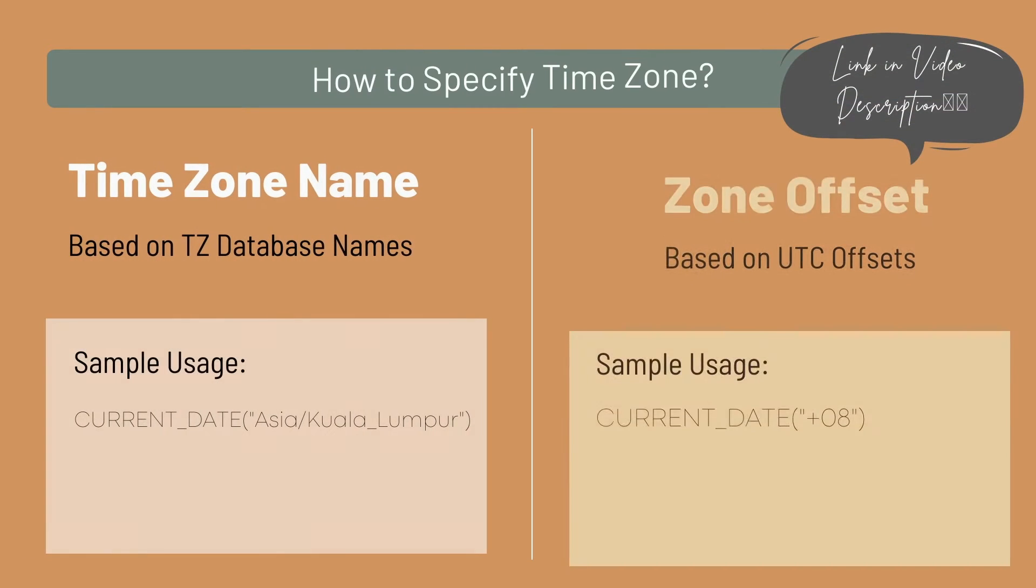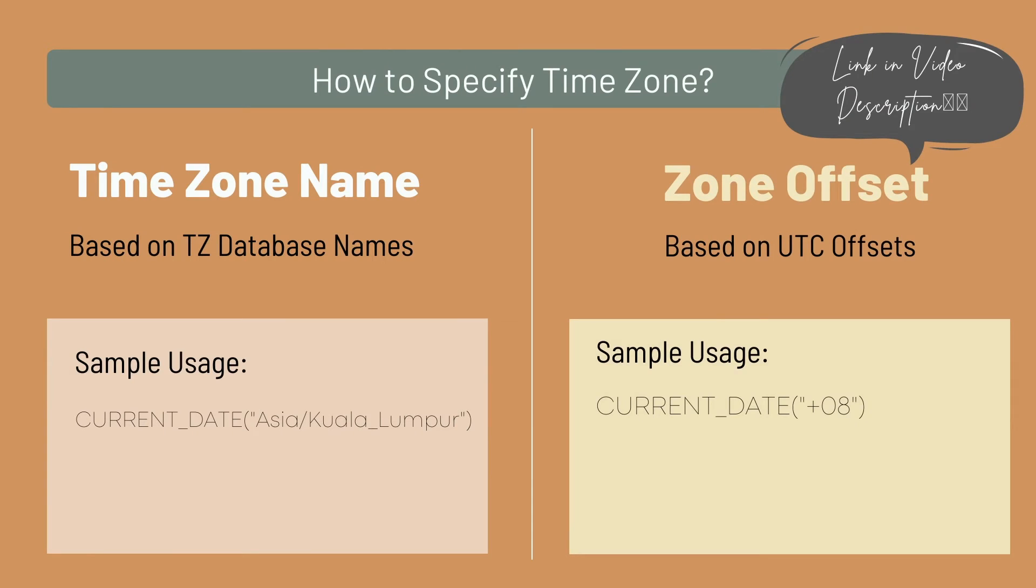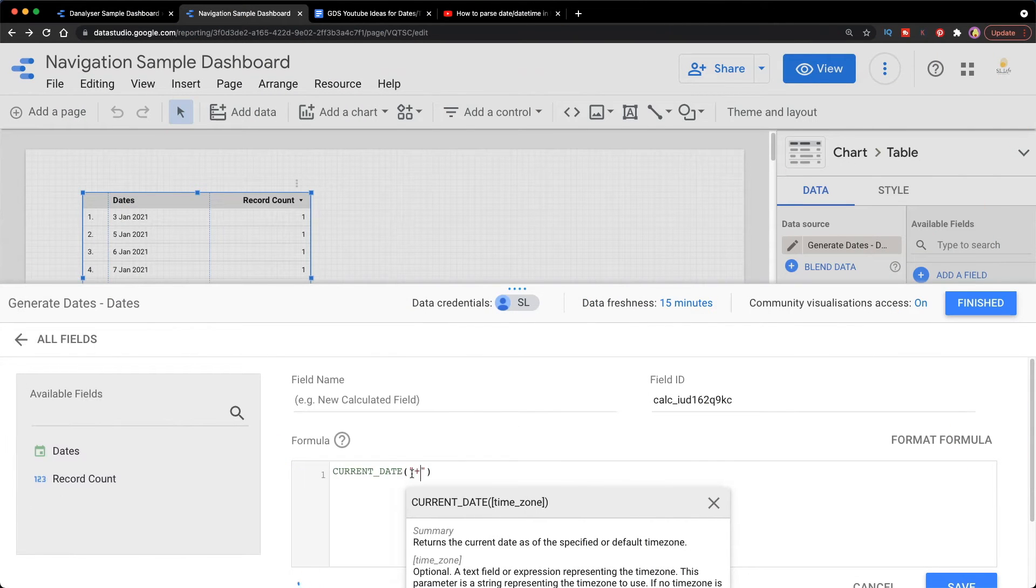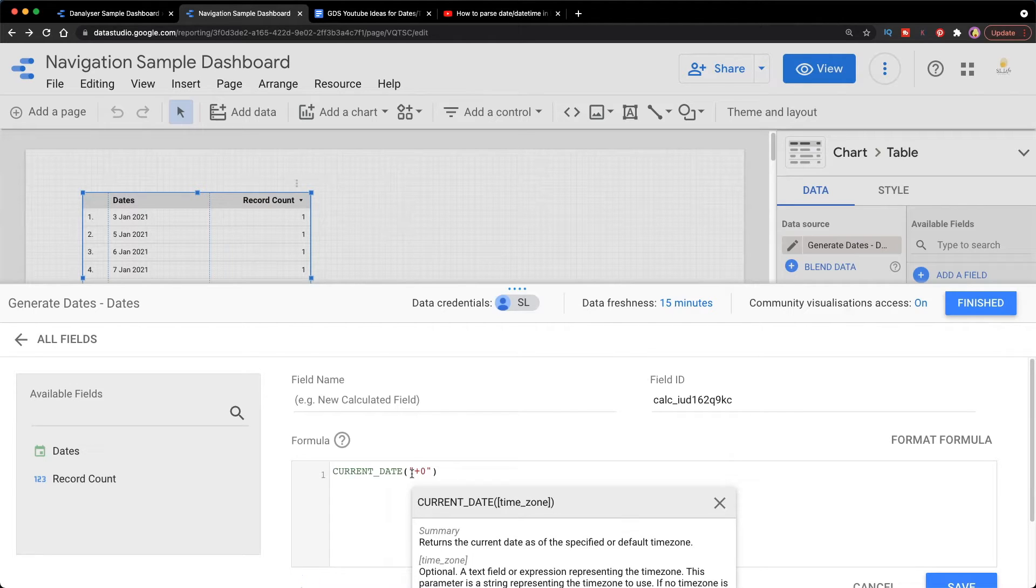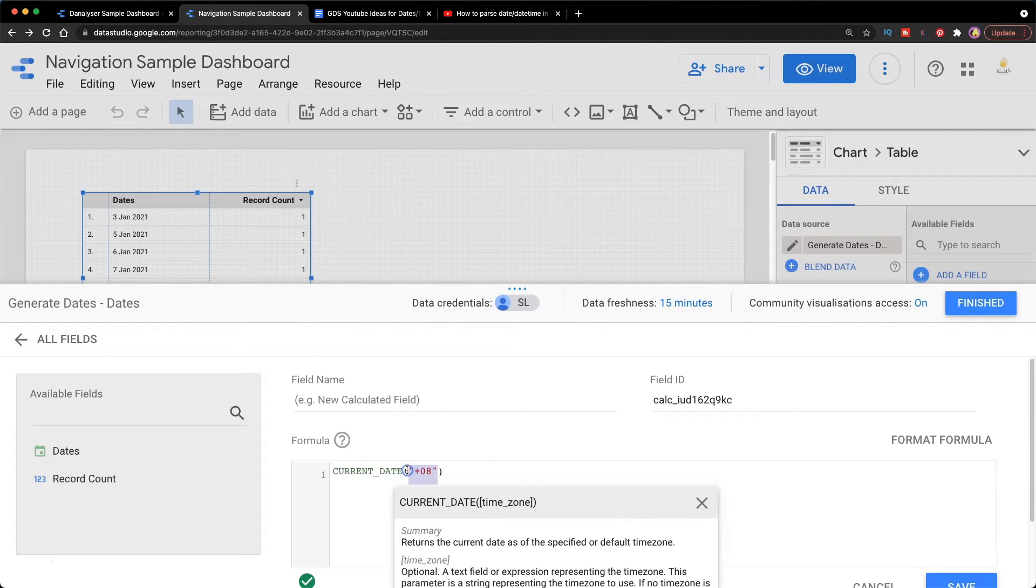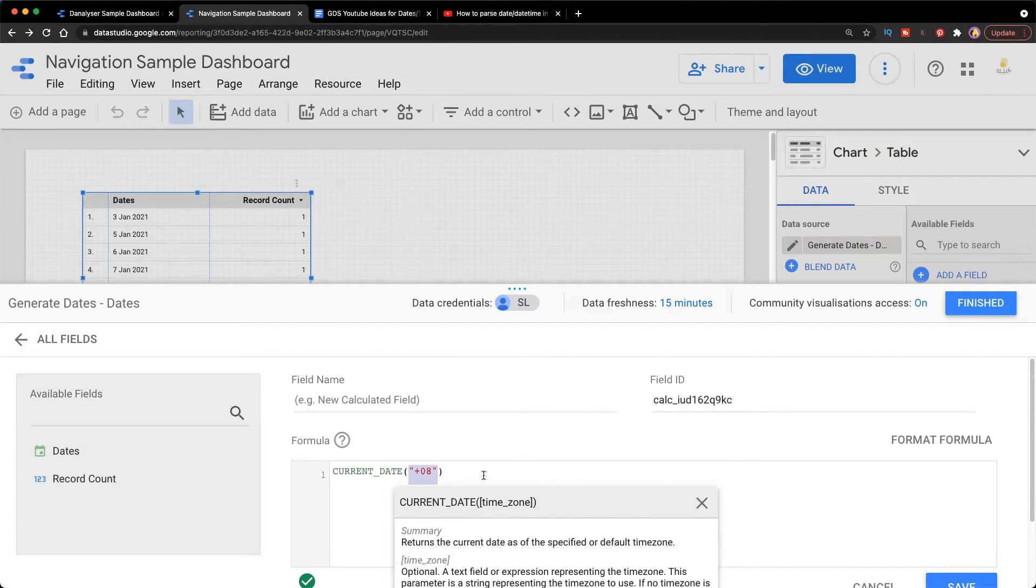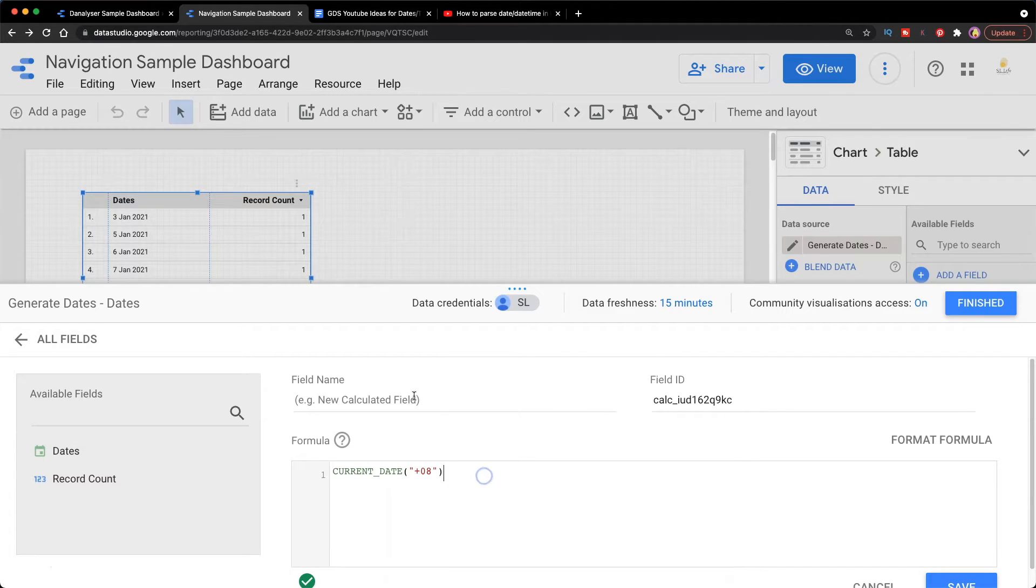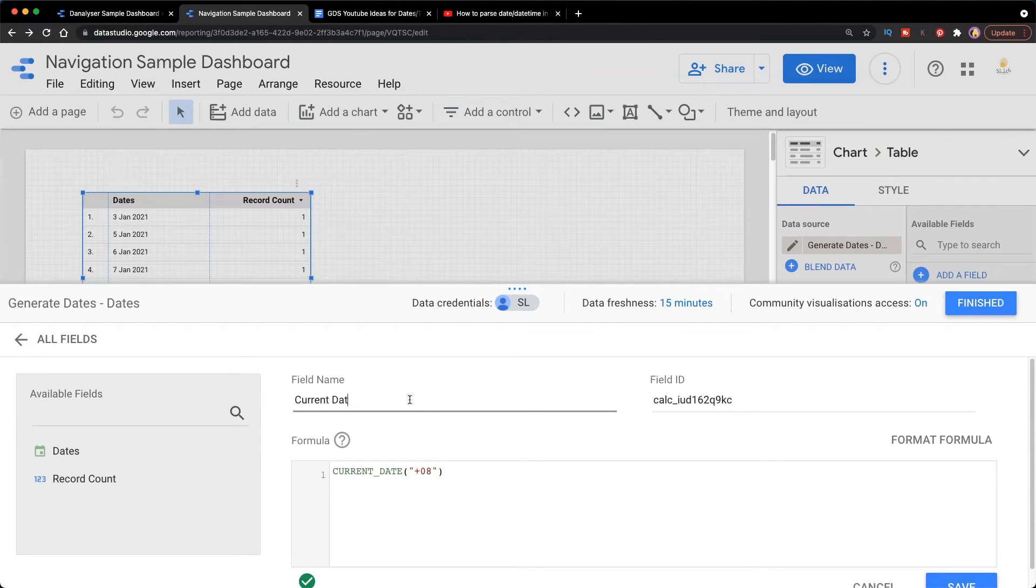Then the next thing I'm going to do is define which time zone I'm currently at. There are two ways to define the time zone: first is by the name, second is by the UTC offsets. I'll put the link to the reference table in the description below. I'm going to use plus zero eight. If you don't put this parameter, it will return the default which is UTC time zone.